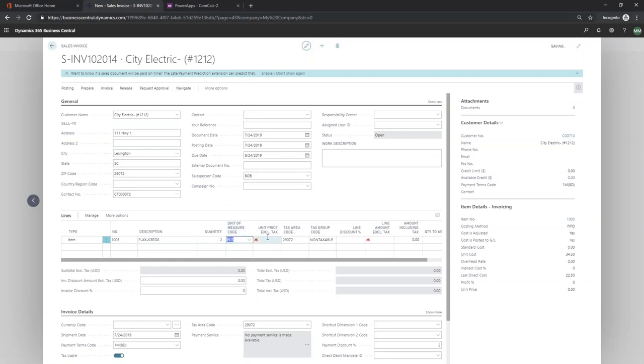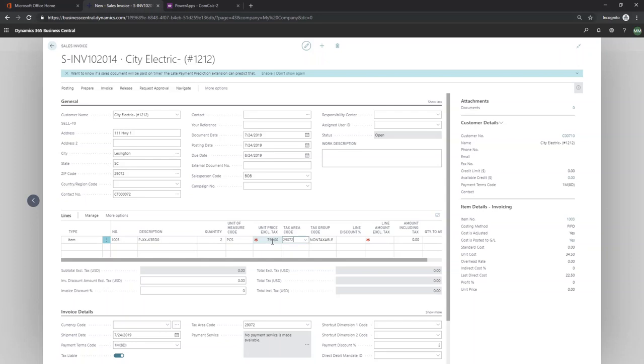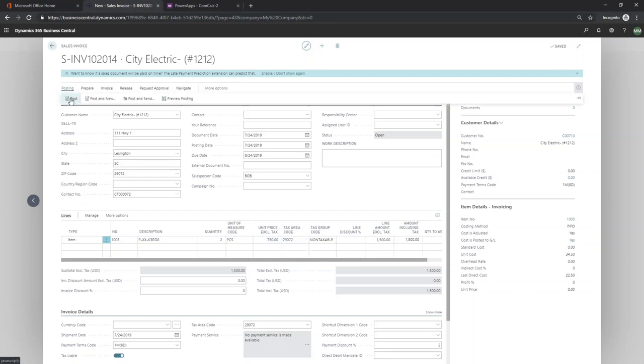I'm going to do two items, but I'm going to make these big dollar amounts so that we get a nice number. So we've got a total invoice amount of 1,500. I'm just going to go ahead and post this invoice.